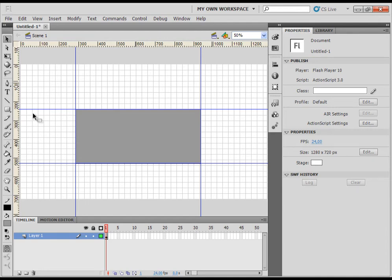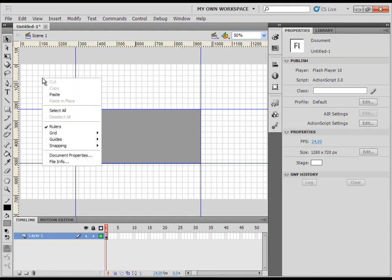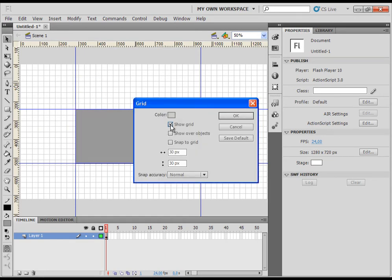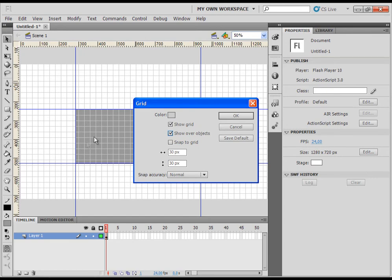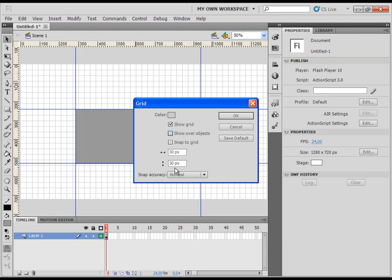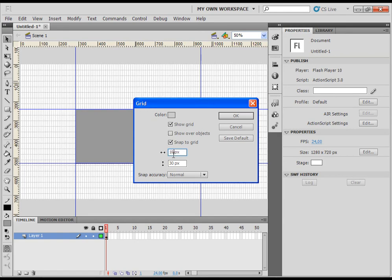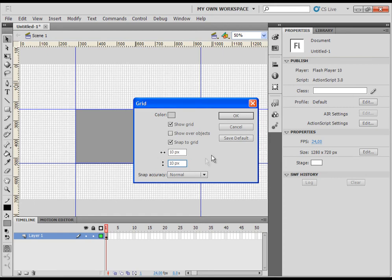You can also modify the grid. You can do that with clicking with right mouse button and then grid and edit grid. You can change the color of the grid, hide or show the grid. You can show the grid over the object. So that means the grid will be on top of the object. As you can see in the background. Then you can check the snapping to grid. And then you can also change the size of the rectangle. Let's make the grid smaller. And you can see the result of that in the background.